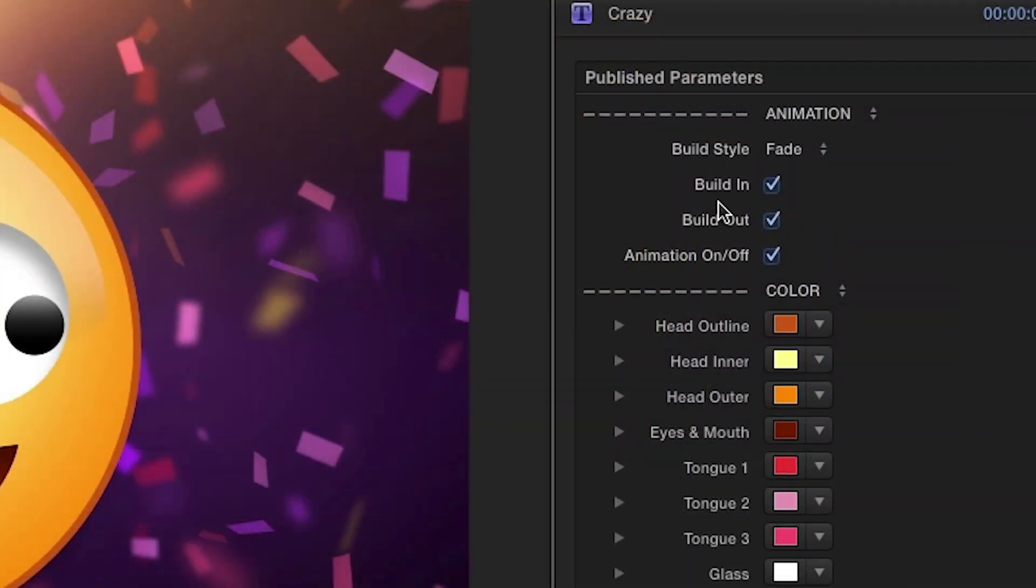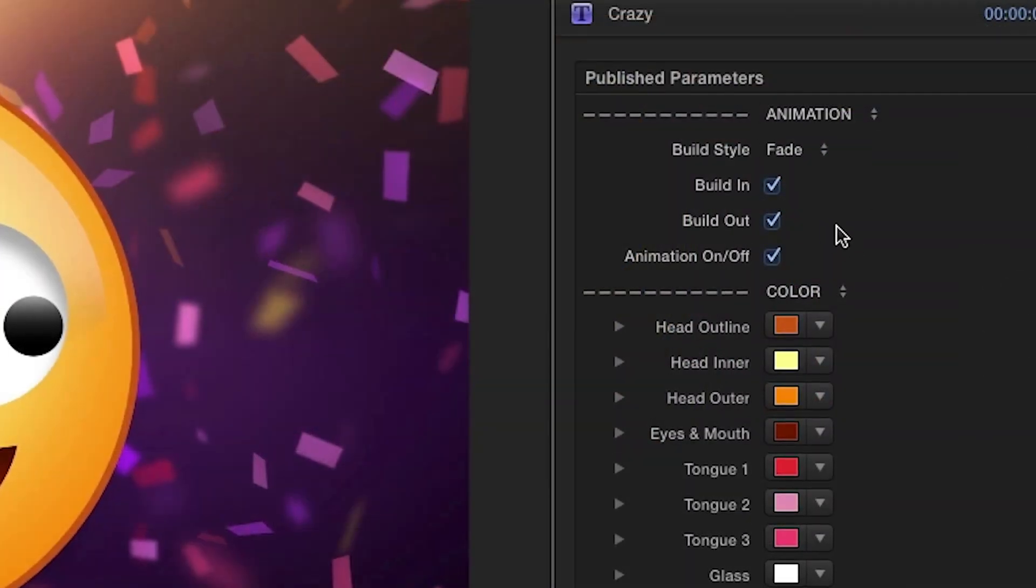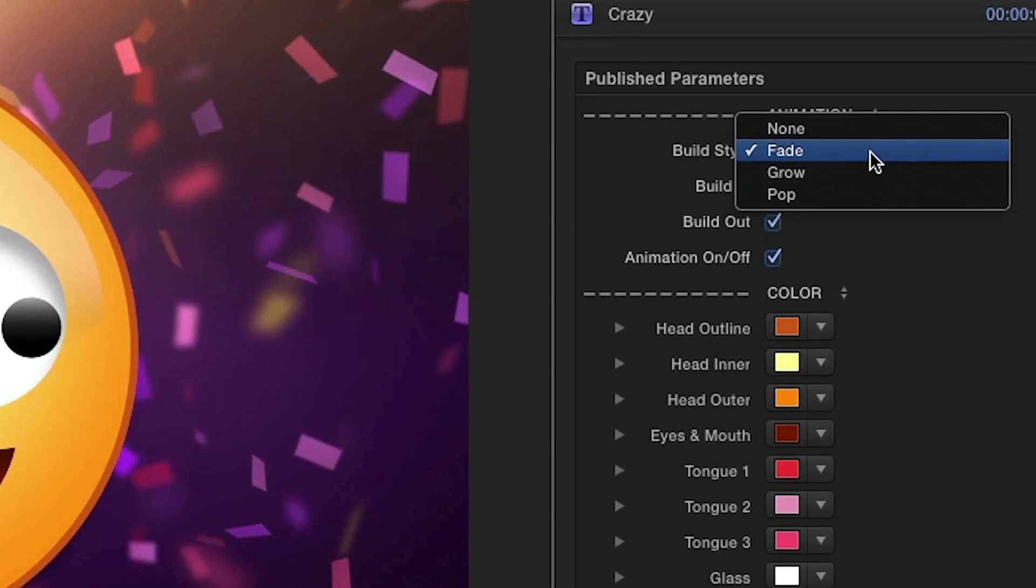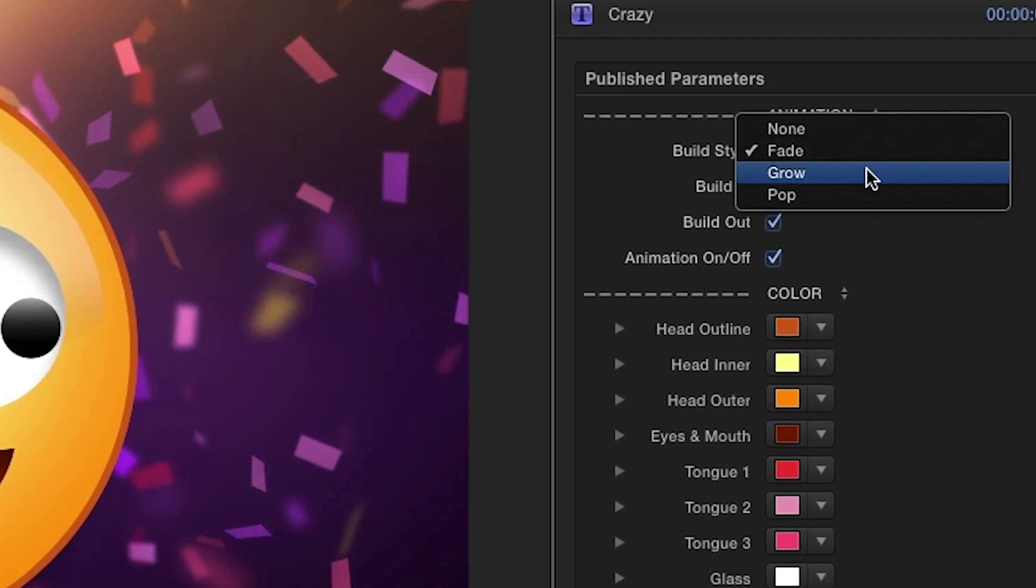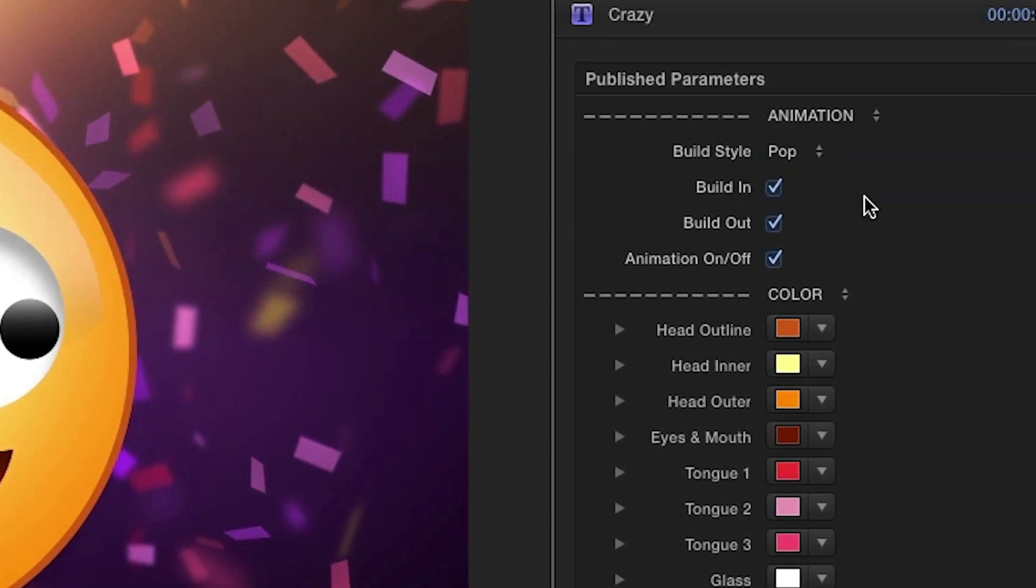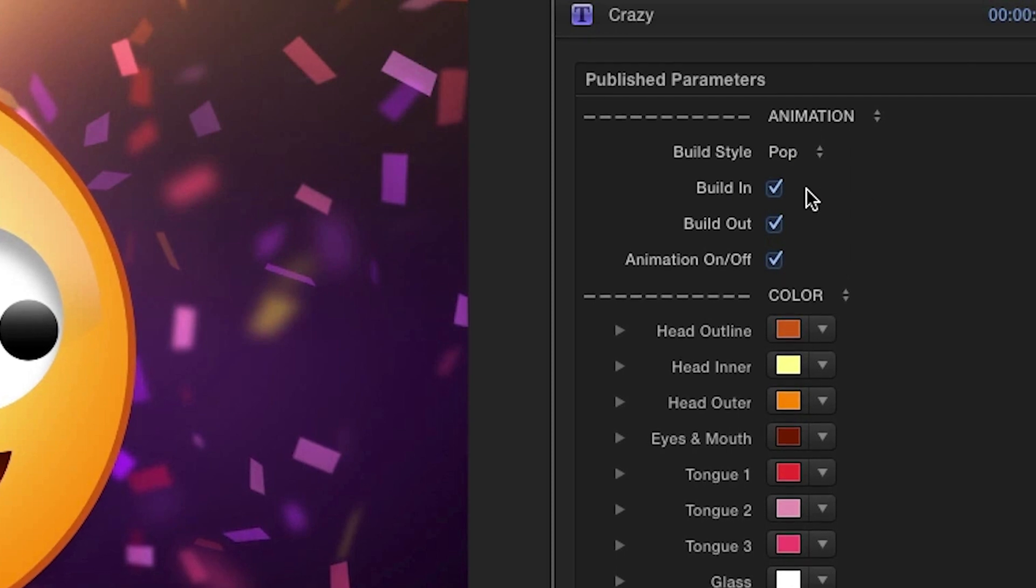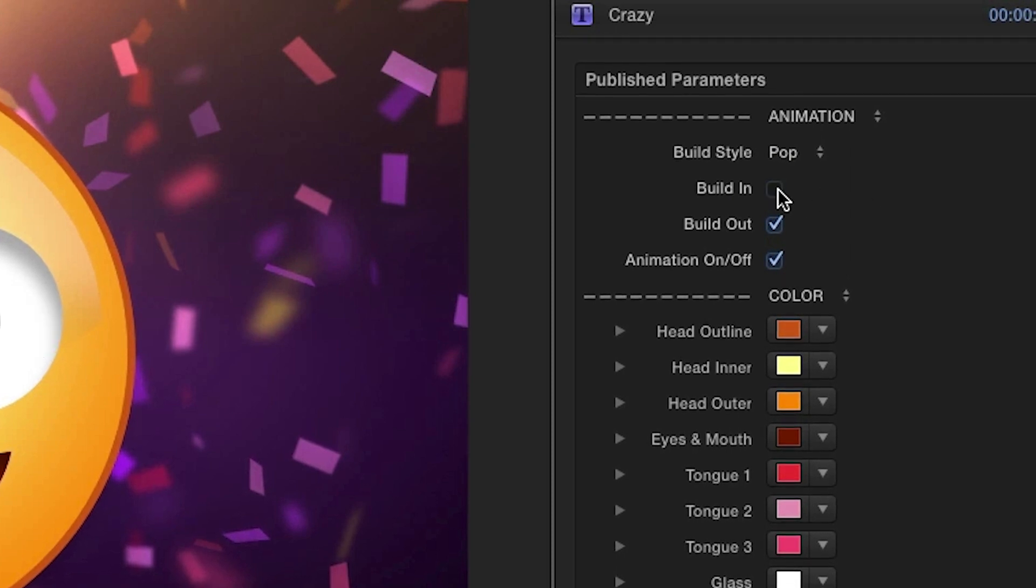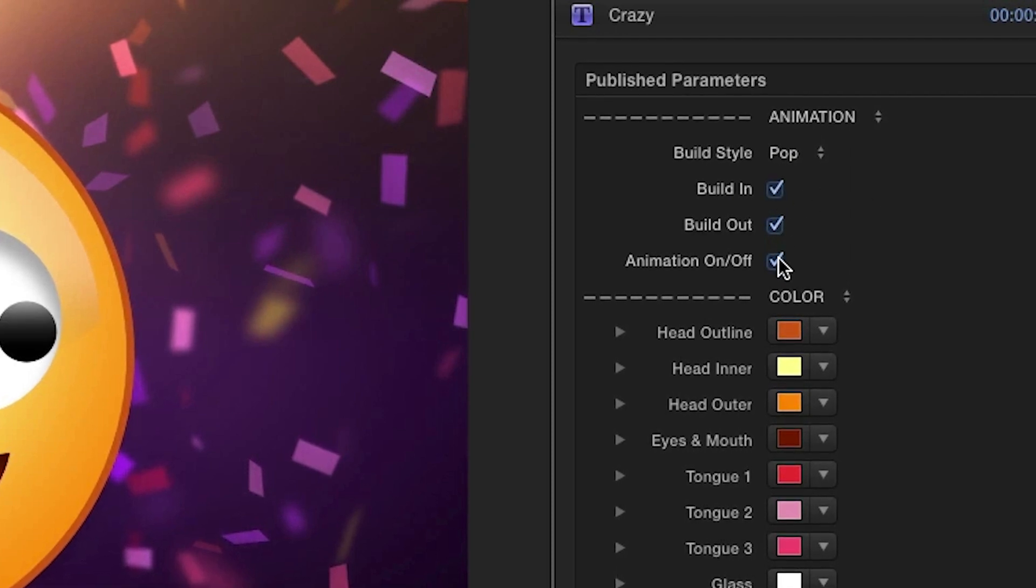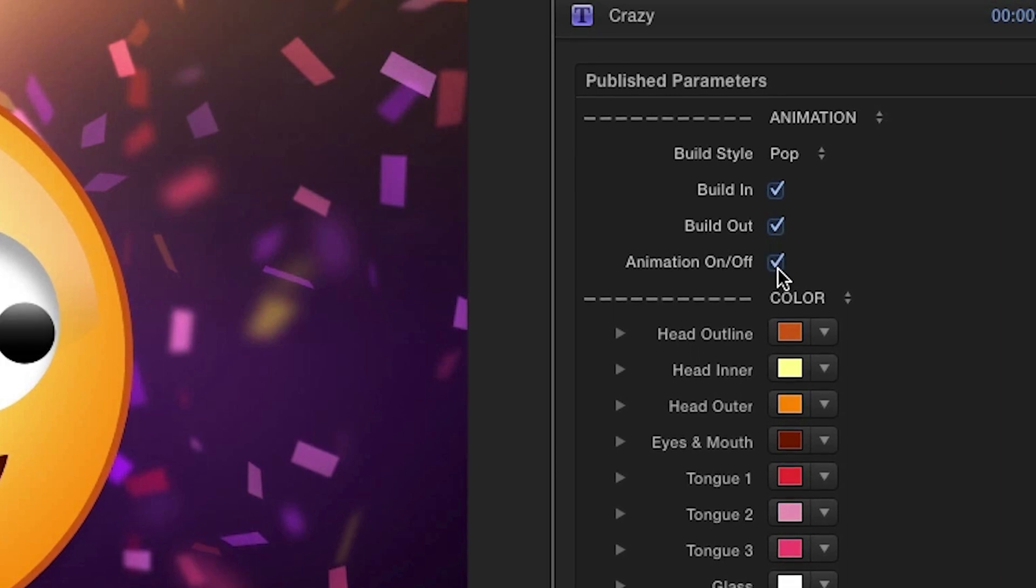In the parameters, the first section gives you some options for the animation. Use the Build Style drop-down to choose how you want the emoji to enter and exit the frame. Toggle the checkboxes to exclude this animation, or you can turn off the actual emoji animation as well.